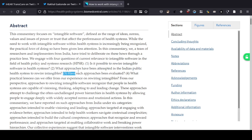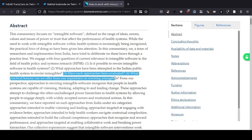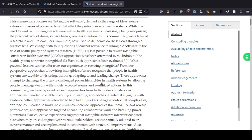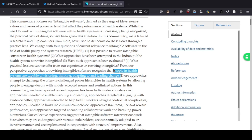Three, have such approaches been evaluated and what practical lessons can we offer from our experience of rewiring intangibles? From our perspective, approaches to rewiring intangible software recognize that people in health systems are capable of visioning, thinking, adapting and leading change. I think this is perhaps the most critical assumption the authors are making — that we should not discard or discredit people in health systems as incapable of visioning, thinking, adapting and leading. We should think of them as human beings who can do all of these given the opportunity.